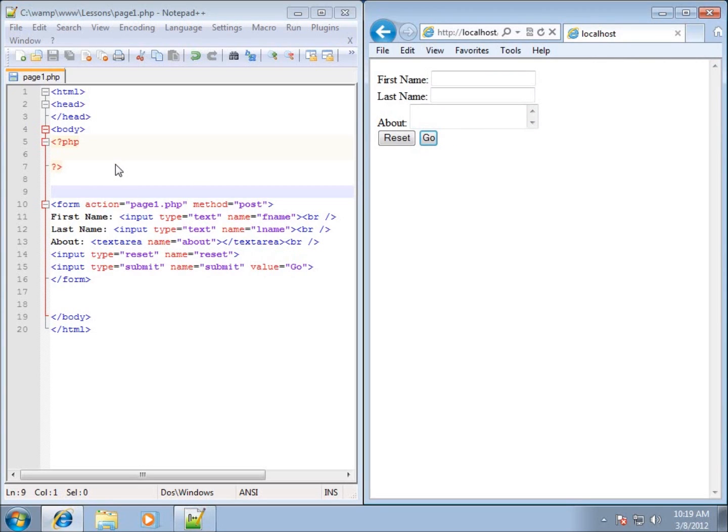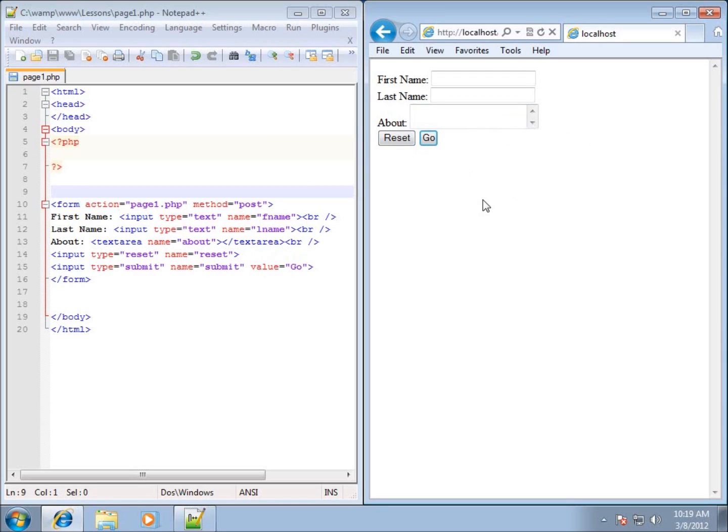Now in the next video, we're going to start talking about how to get some of that information. What I can tell you right now is that it submitted it to the page, which is page one, so it submitted it back to myself. However, I don't see anything happen because I never pulled the data out to do anything with it. So we'll do that here within the next couple of videos.